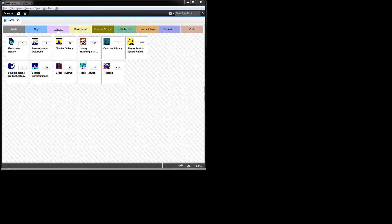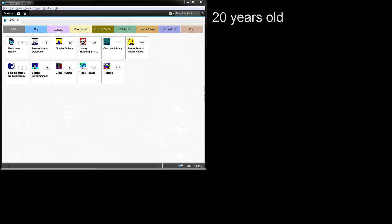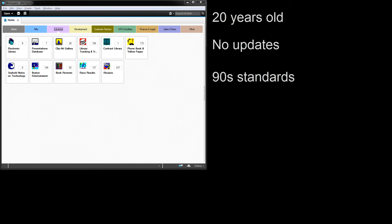We're going to start the demonstration by showing you some legacy Notes applications. These applications were collectively released in 1994 and known as the Nifty 50, and they were created by Lotus Development Corporation to demonstrate the power of Notes version 2. We don't think these are by any means representative of the state of the art today, but they're representative of the kind of applications that you probably have in your environment. They're 20 years old, they haven't been updated during that time, and they're based on long, outdated standards.